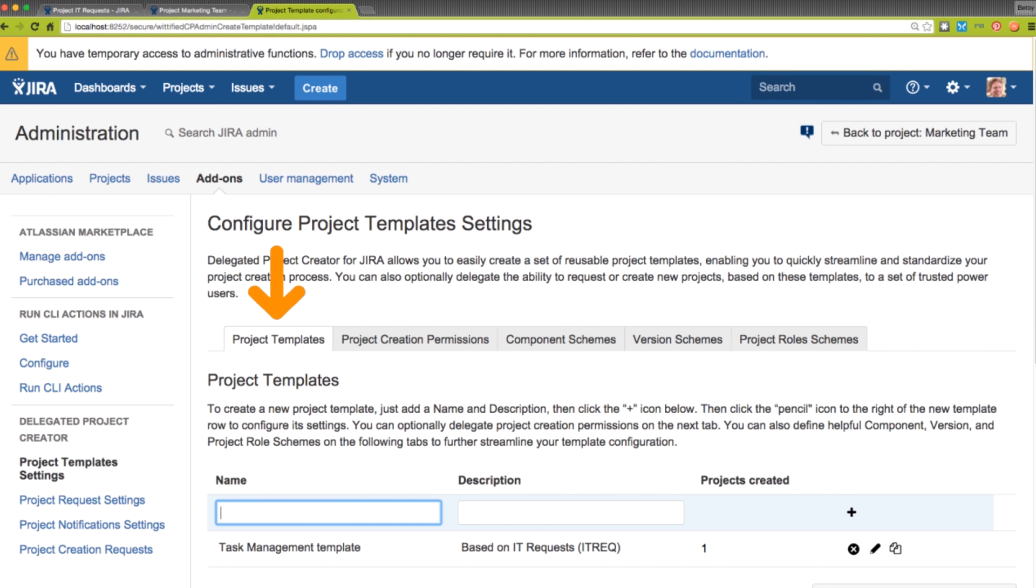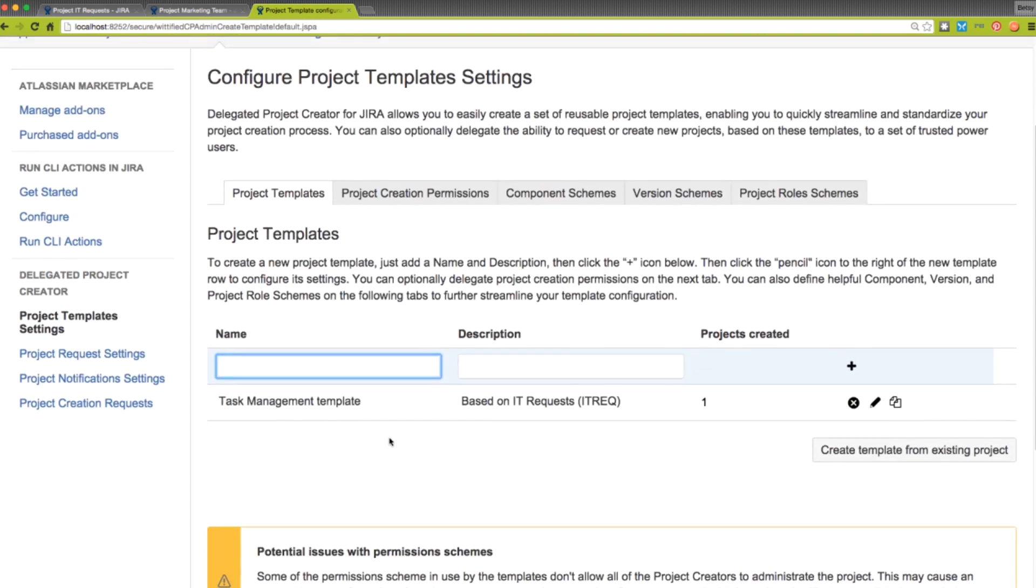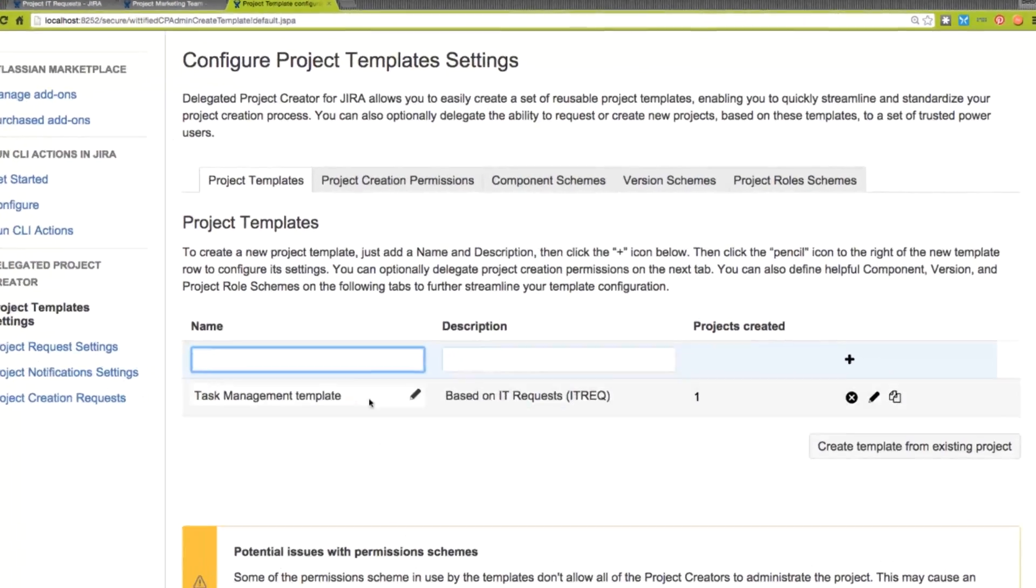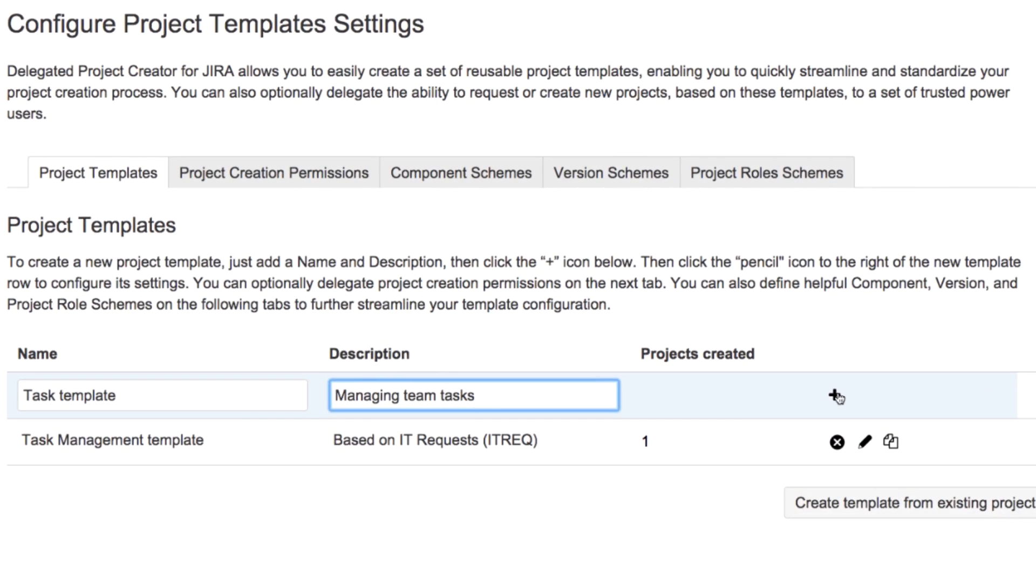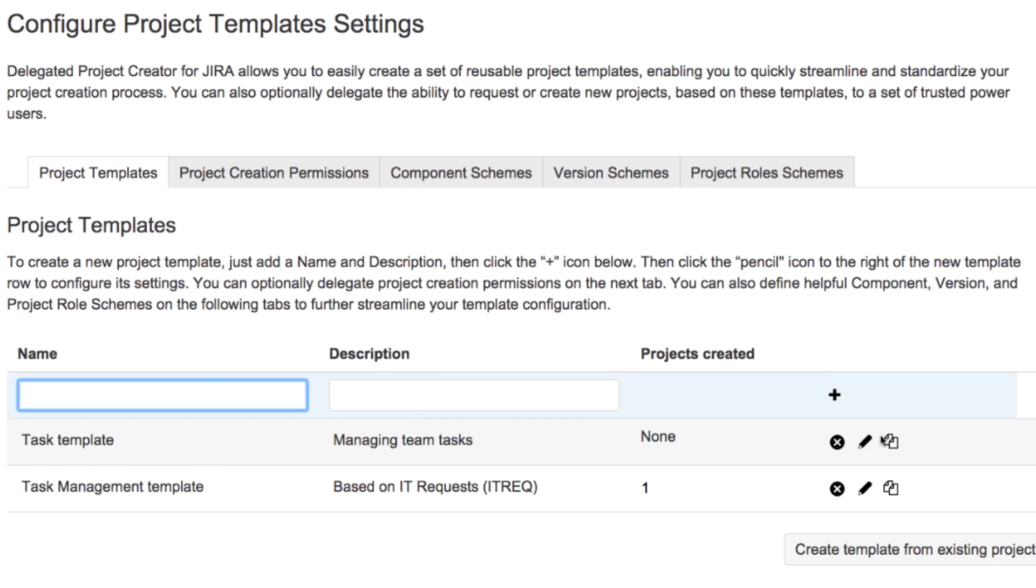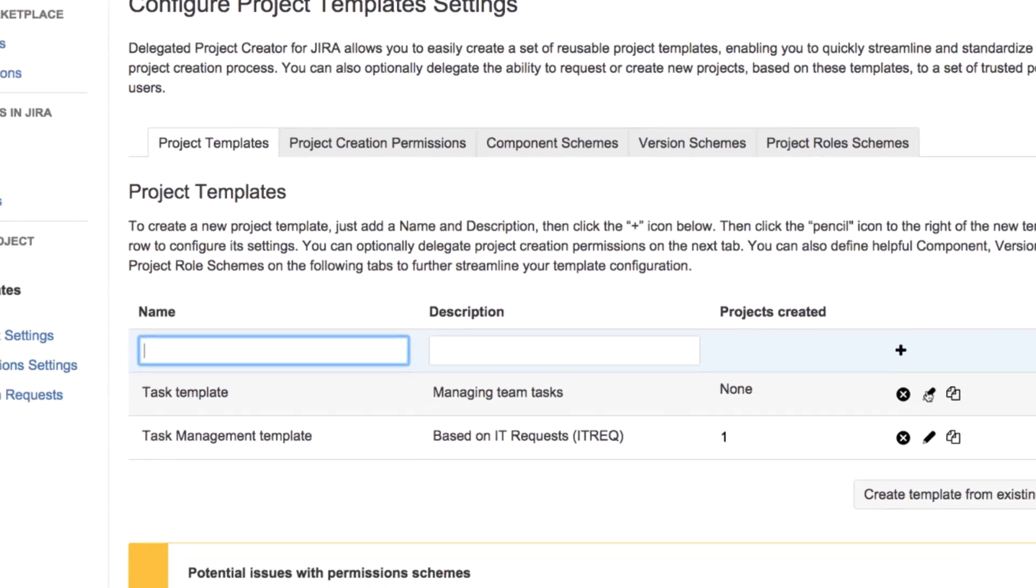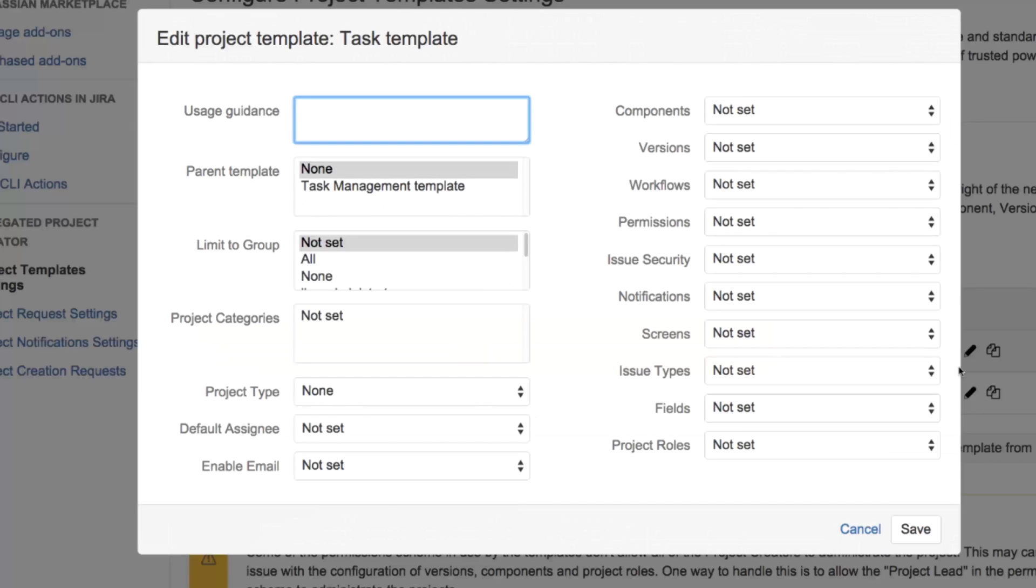Now, we're going to create a brand new template from scratch. We will name it, click the plus sign to add it, and then click the pencil icon to configure it.